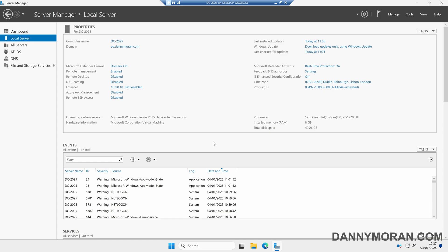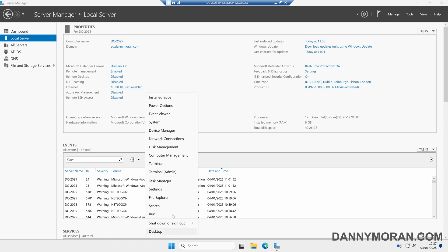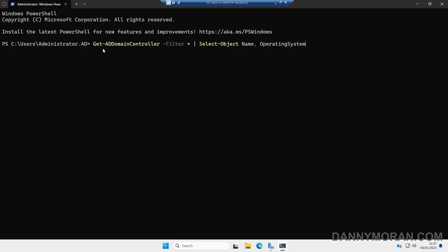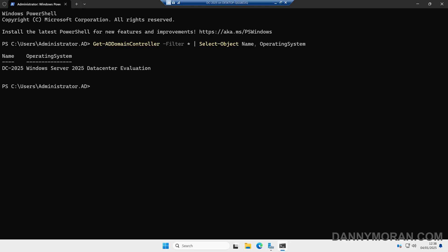We can also do this entire process using PowerShell. I'm going to open up a PowerShell window and then run the following command: Get-ADDomainController -Filter * and then select the Name and OperatingSystem properties. If we run this command it will return a list of all of the domain controllers in our domain and the current operating system version. We want to make sure all of the domain controllers are running at least Server 2025.